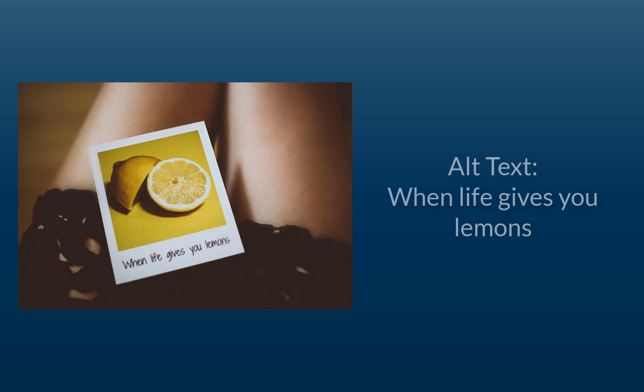In addition, if your image contains text within itself, you must set the alt text to match the text in the picture.